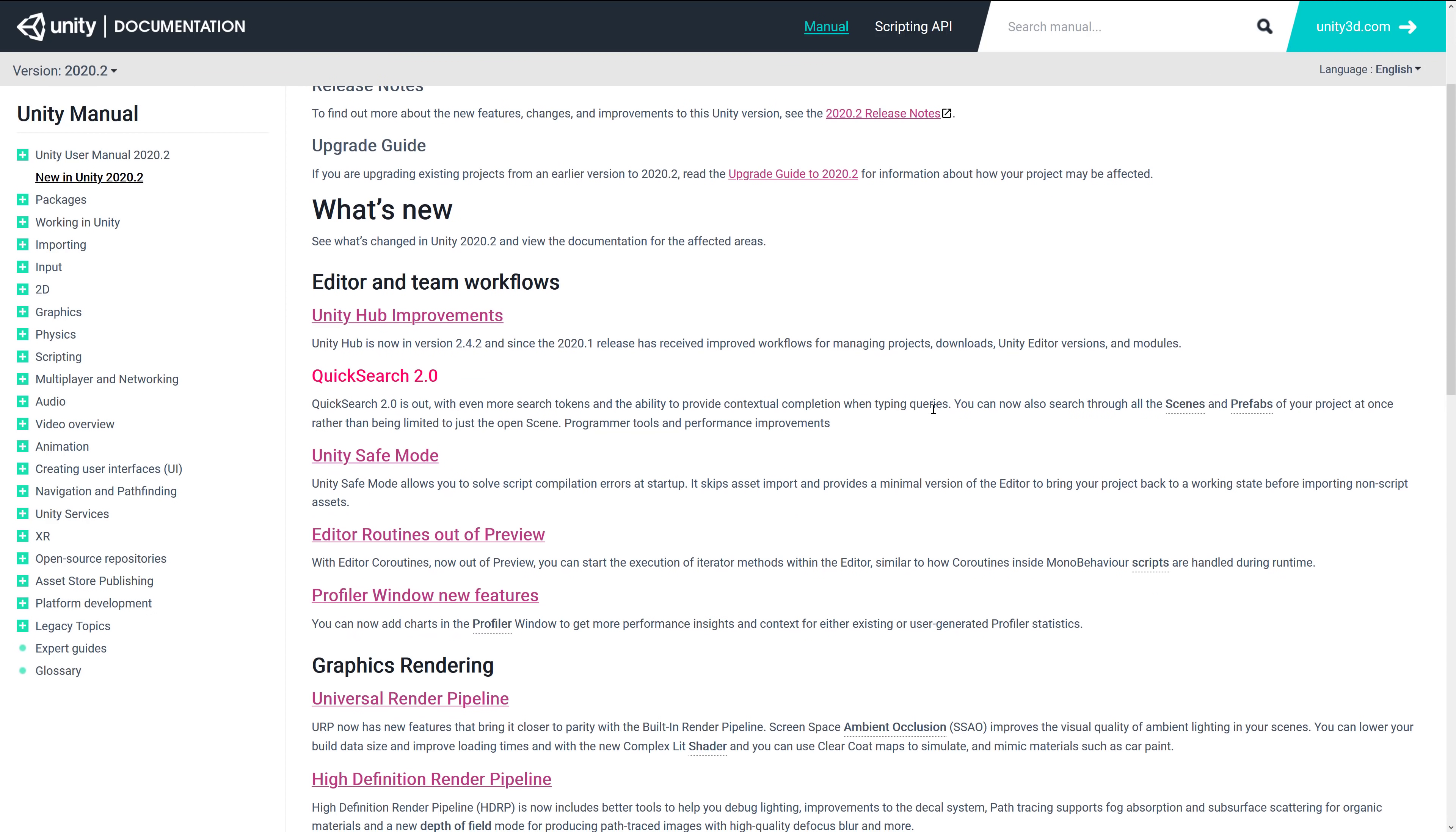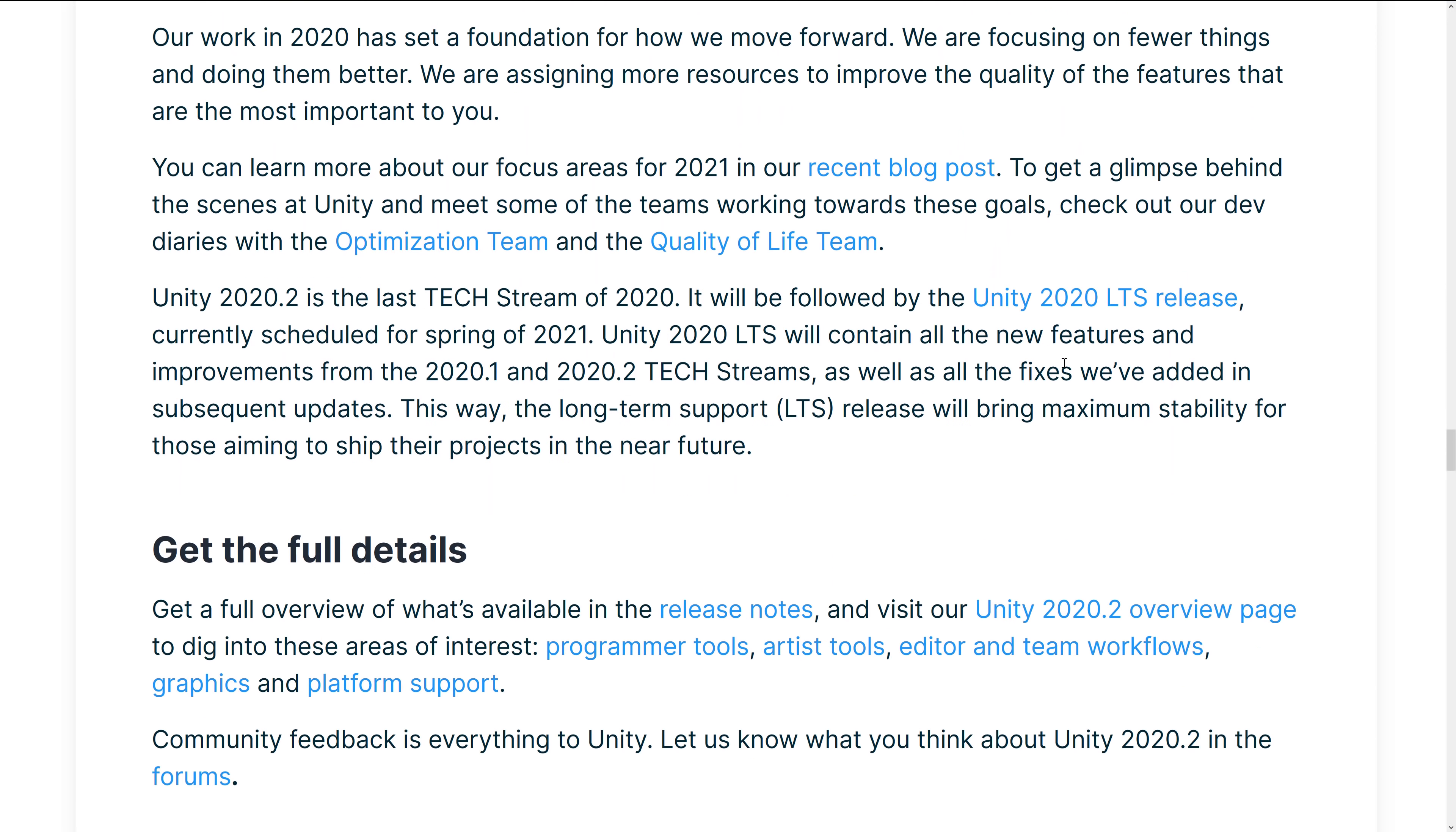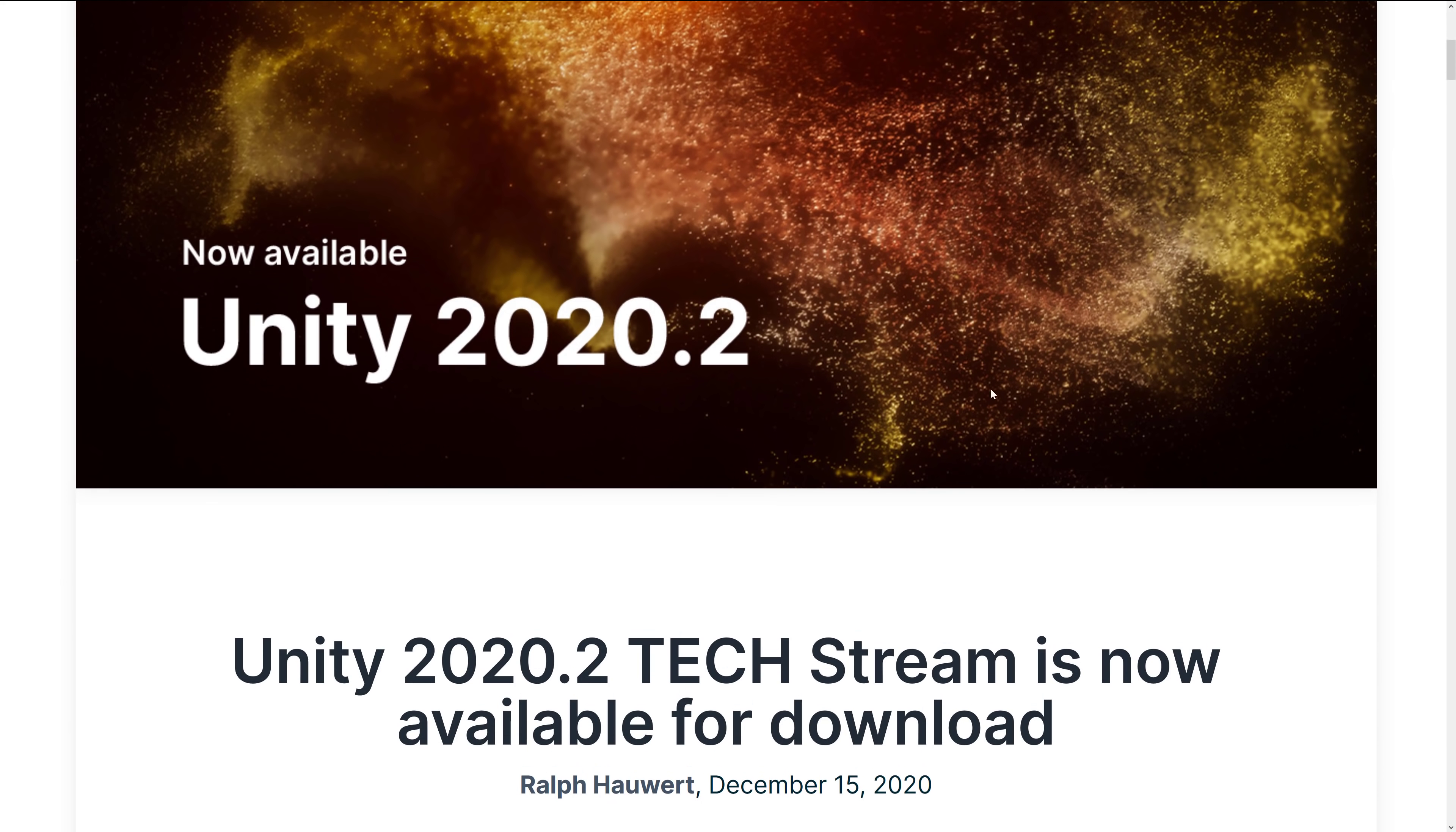So yeah, definitely some nice improvements there. But most of this stuff is all iterative. And that is what I'd like to see. This is kind of where it should be at this point in time. You know, a little bit of graphic improvements here. A little bit of platform improvements there. But let's just make the stuff that we've added actually work without adding a bunch of new crap. So anyways, that is Unity 2020.2.